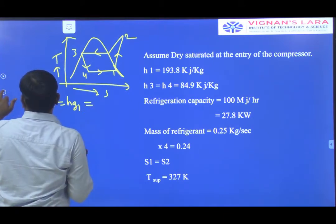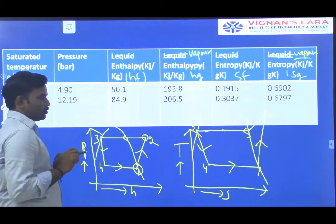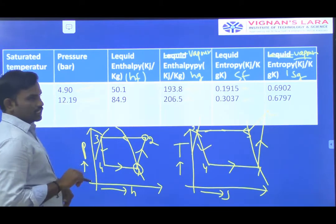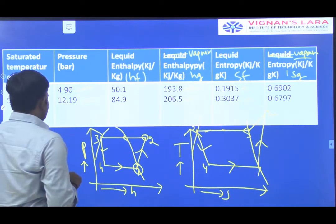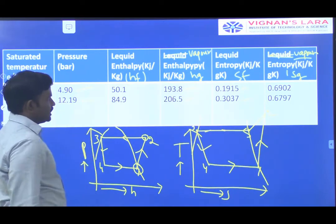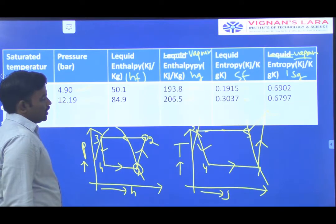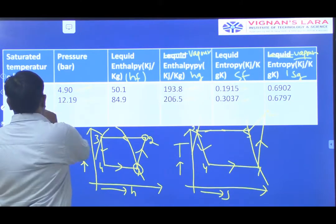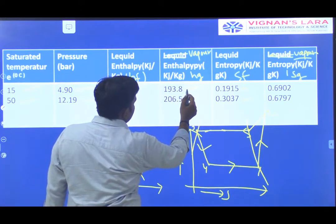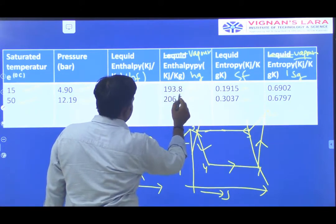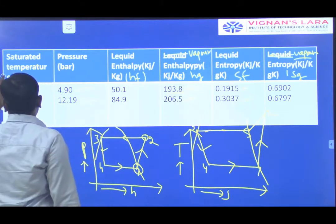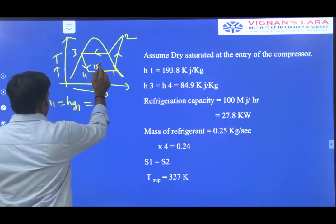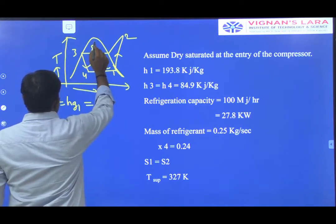From the property table at 15 degrees centigrade, the HG value is 193.8 kilo joule per kilogram. Here 15 degrees corresponds to point 1 and 50 degrees corresponds to point 2.